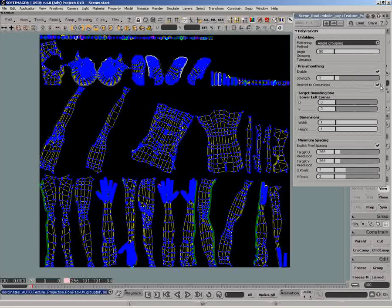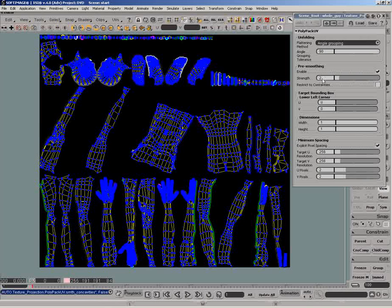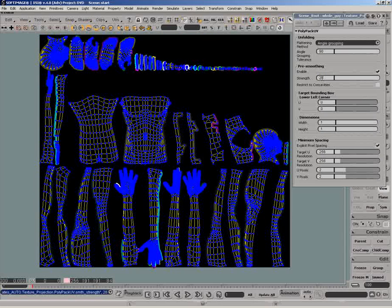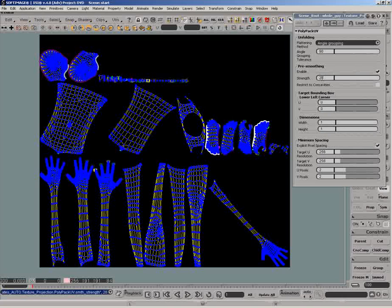The smooth slider will reduce the angle value between polygon UVs, similar to when using the smooth tool for polymeshes to flatten the surface. This will reduce the number of UV pieces in the texture editor.